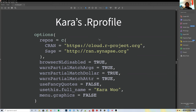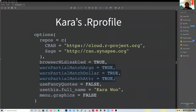She sets the CRAN mirror to `cloud.r-project.org`, and she works at Sage, which runs its own internal package repository—so she has that added as a repository too. Some options she uses that I've also seen multiple people use: enabling warnings for partial argument matching, partial dollar-sign syntax matching, and partial attribute matching. These are useful when developing R packages to avoid relying on partial matching, which can lead to bugs.